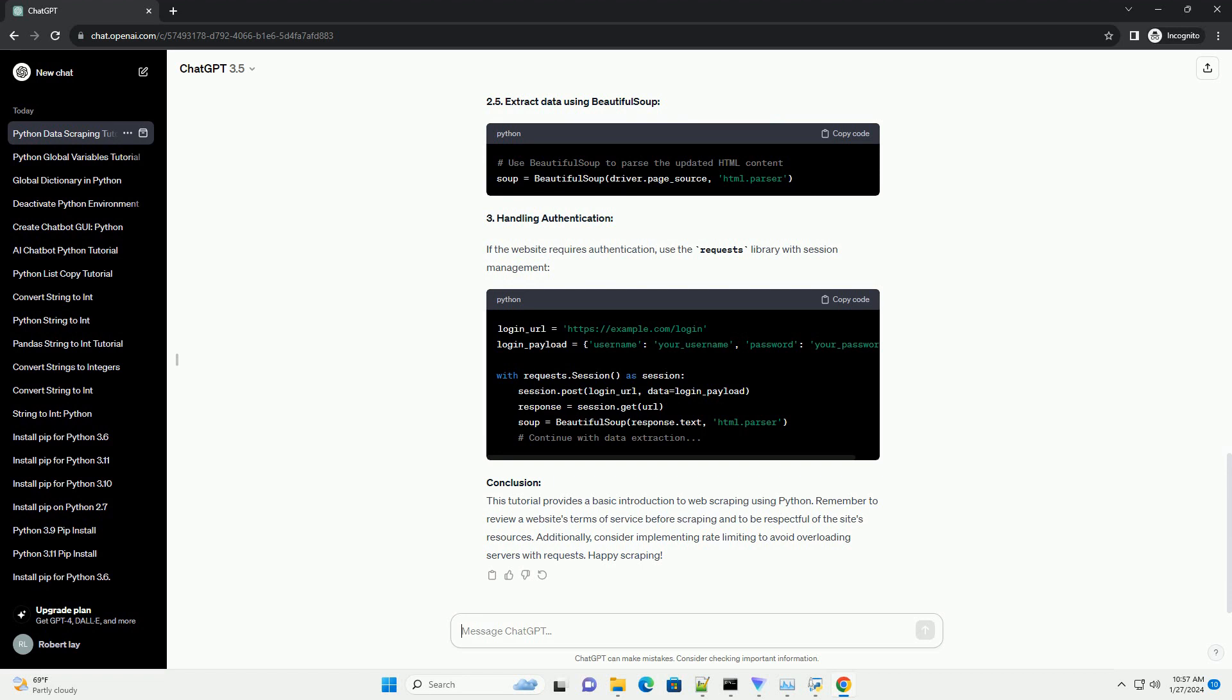Conclusion: This tutorial provides a basic introduction to web scraping using Python. Remember to review a website's terms of service before scraping and to be respectful of the site's resources. Additionally, consider implementing rate limiting to avoid overloading servers with requests. Happy scraping!